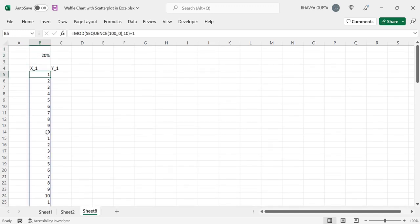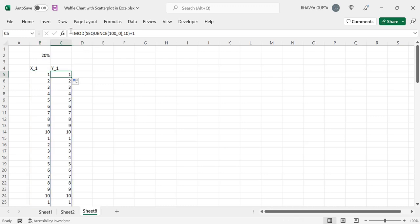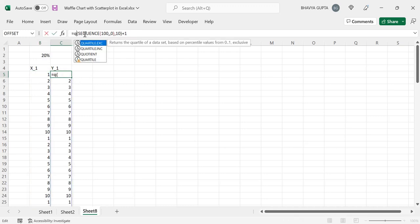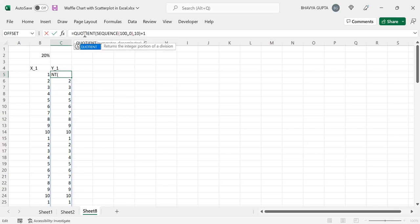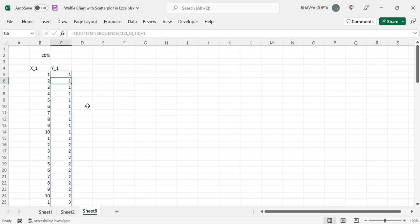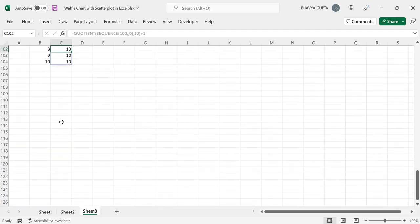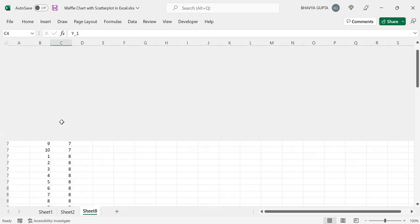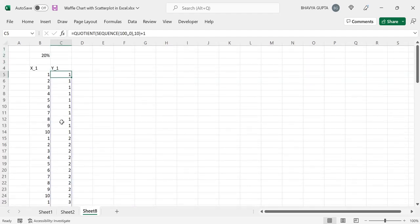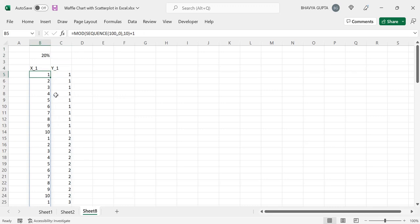Now let's do the same thing for y, but with a different kind of pattern. We'll drag this down and in place of the MOD function, we will use the QUOTIENT function. Press Enter, and you can see that we have successfully generated this y-pattern as well — going up to 10. So we have generated these two patterns for our first assumption that coverage is 100%.